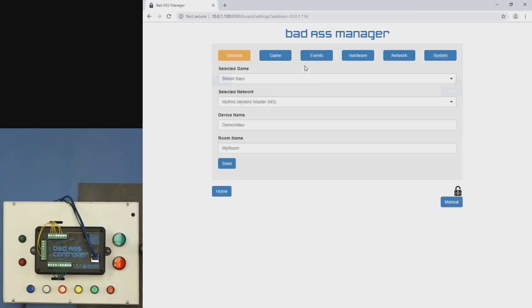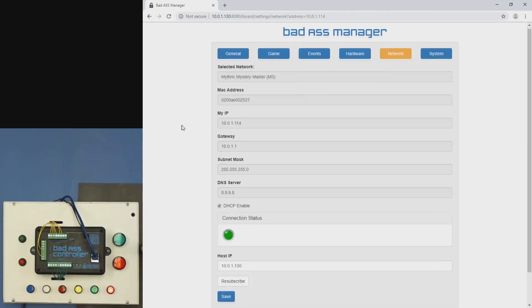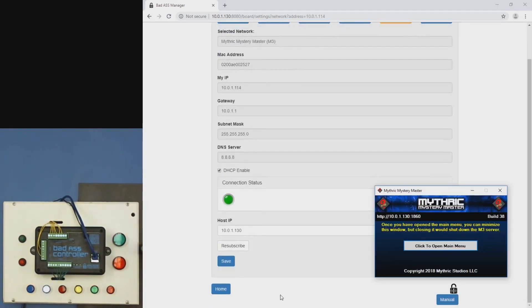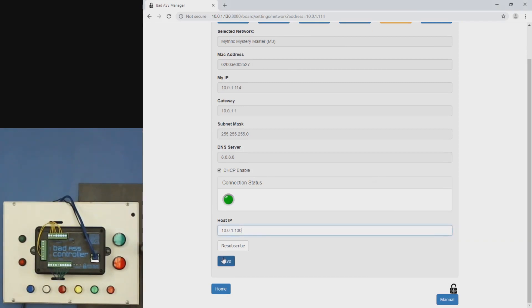Go to our settings in the interface. Here you would select M3. I already have it selected. And click save. We're going to go to the network tab. The host IP here should be whatever M3 gives you. So you'll set that and click save. And if it's connected properly, this light will turn green.